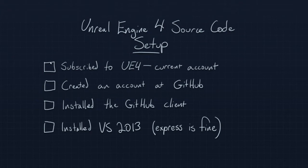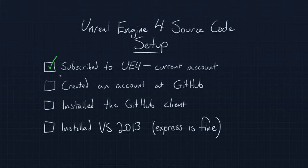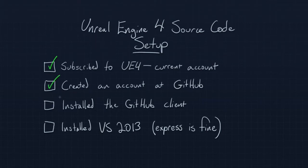A quick word though, I am making a few assumptions. There are some things you are going to need to take care of before you actually start trying to follow along with this video. The first is that you have subscribed to Unreal Engine 4 and that you have a current account. The next is that you have also created an account on the GitHub website. If you have not done that, make sure that that is out of the way and that you have a username.